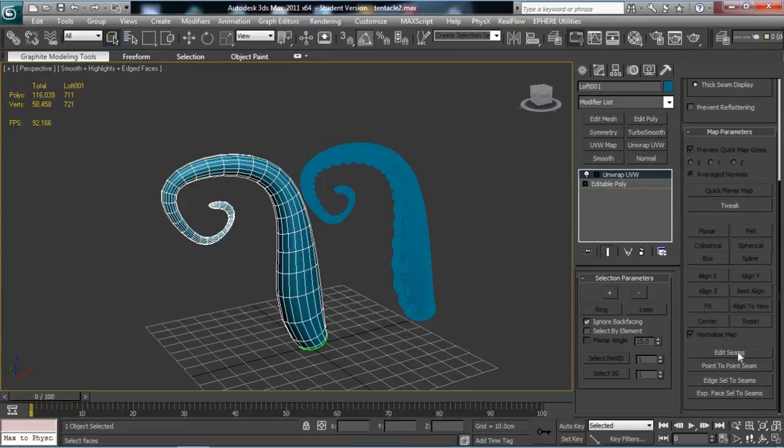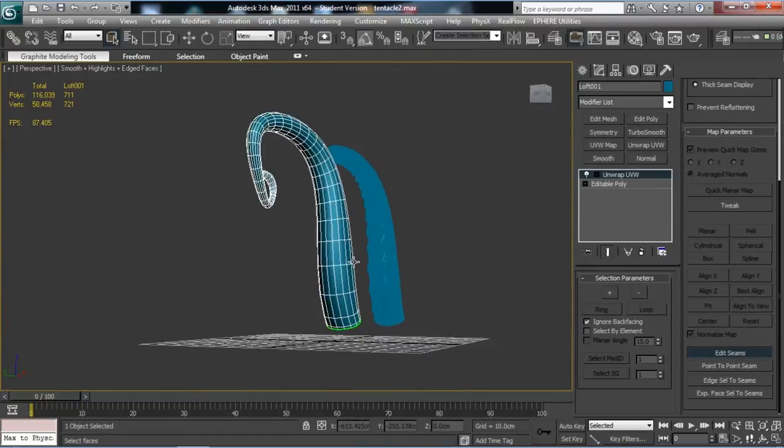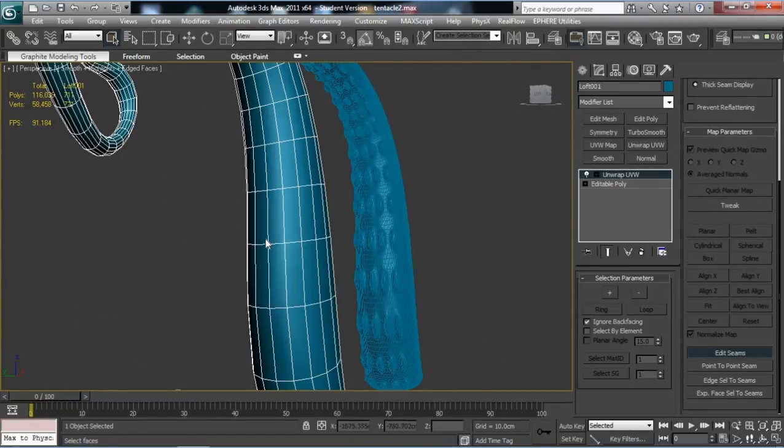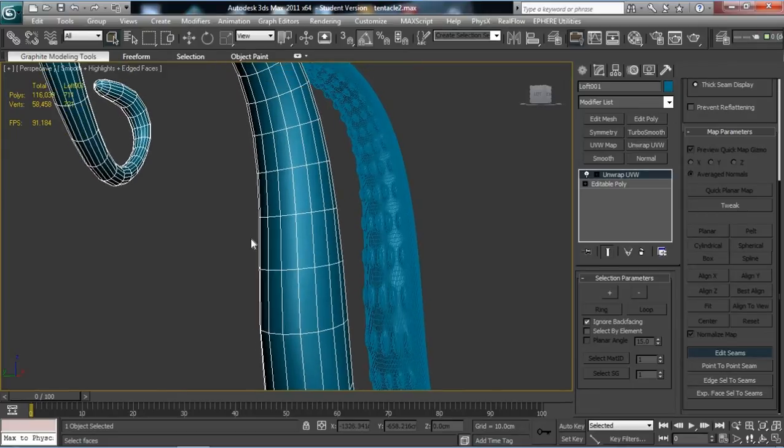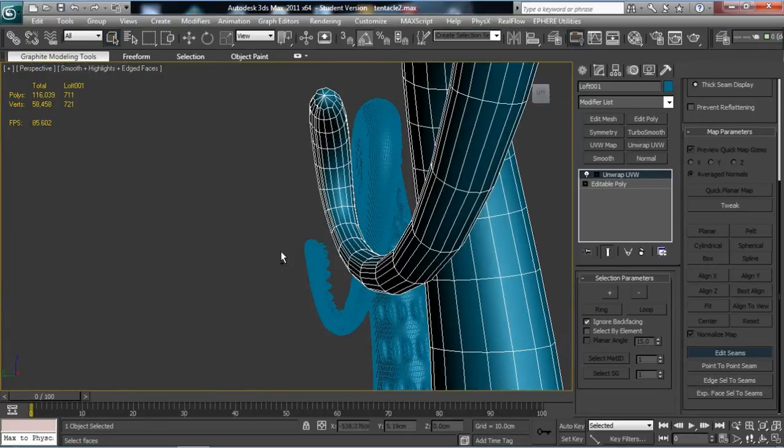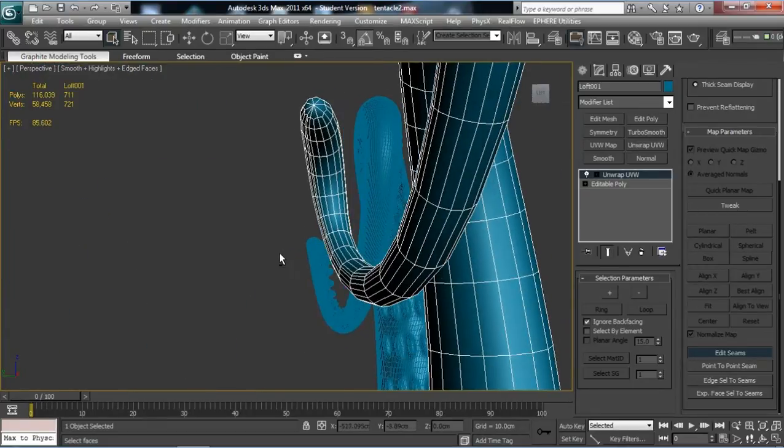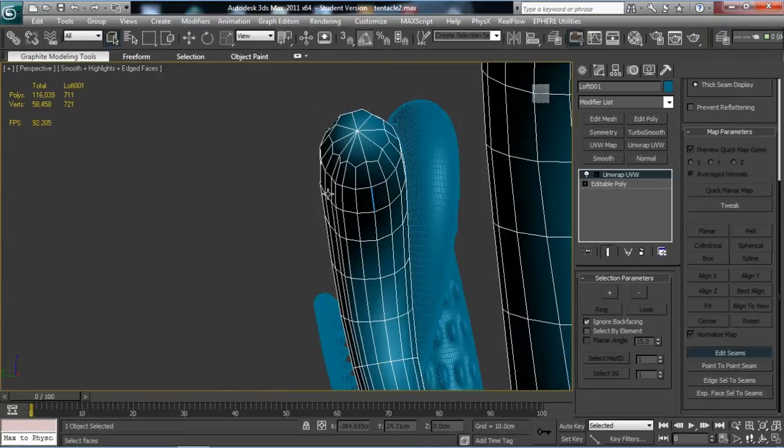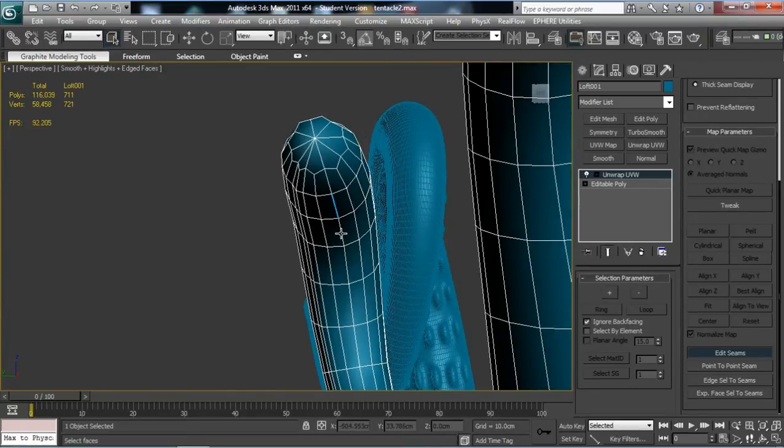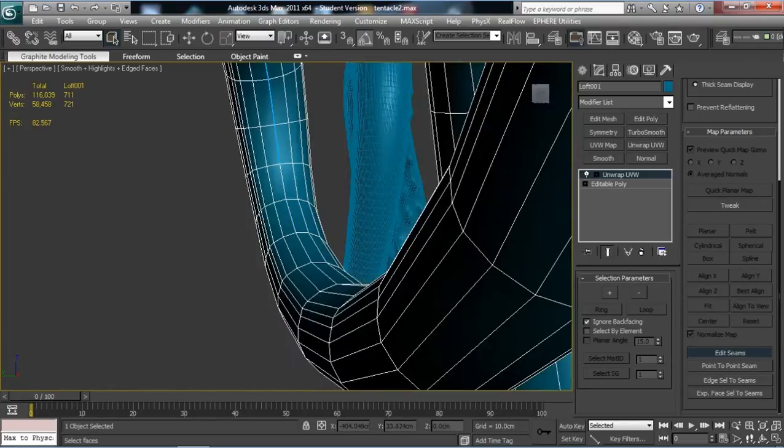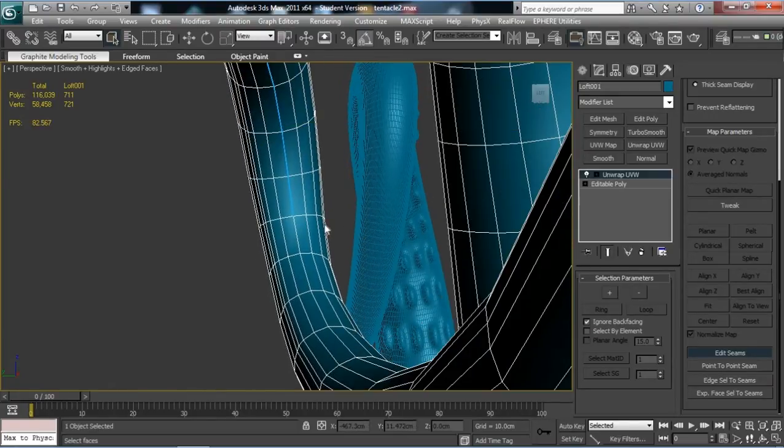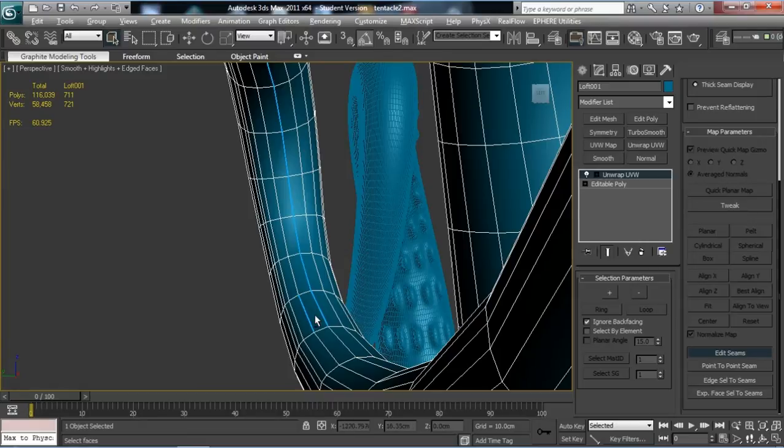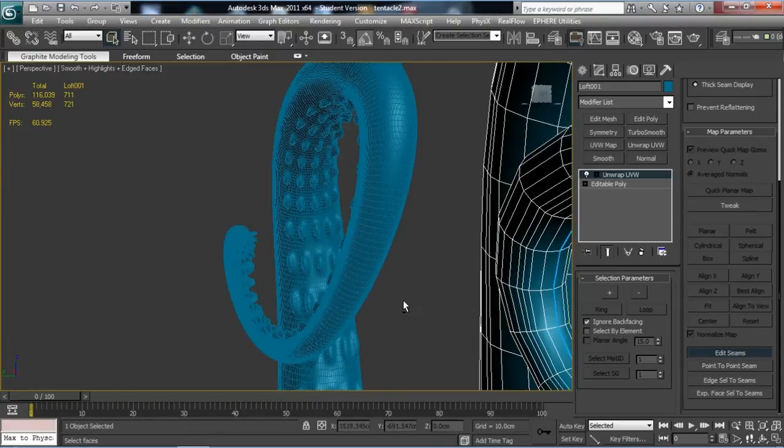We want to go down to Edit Seams. If we zoom in on this, we're going to work out which we want as a center seam. I think this one. All I'm doing is left-clicking on the lines. You don't need to use any keyboard, just the left click. If you accidentally select a line, you can hold down Alt and click it to get rid of it.